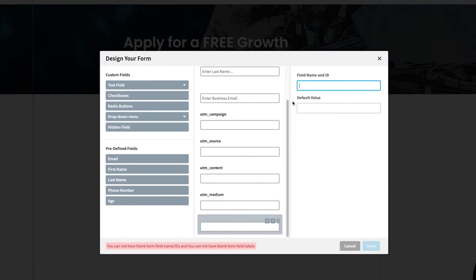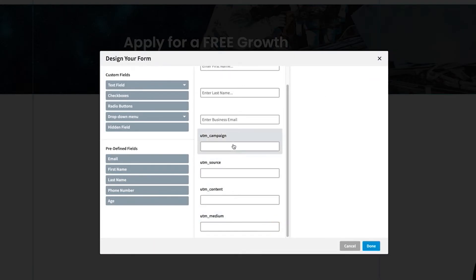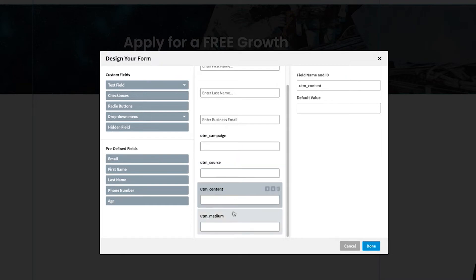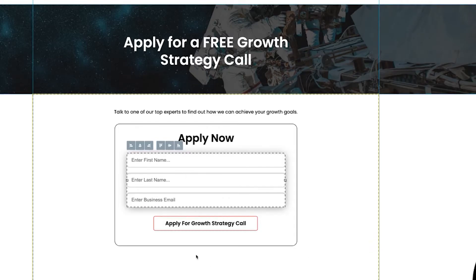Once that's set up, there'll be no default value or anything like that. Once these are set up, go ahead and hit done. You'll notice those form fields won't show up on the page — they're hidden — but whenever you have a link with a URL parameter in it, it will pass those values to the hidden fields and then into your CRM.